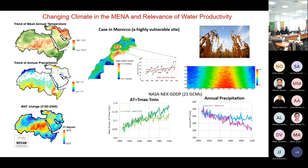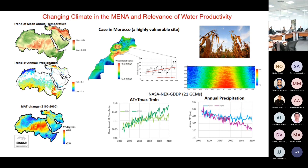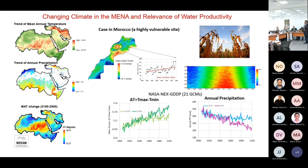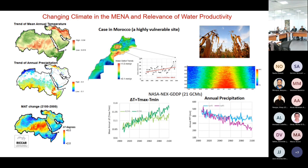We have irrigated systems in Egypt, Iraq, and the Euphrates Basin. Temperature is changing and increasing there. Increasing temperature correlates with a lack of natural evapotranspiration balance, so crops need more and more water to achieve the same level of yield. What that means is that water productivity continues to decline.